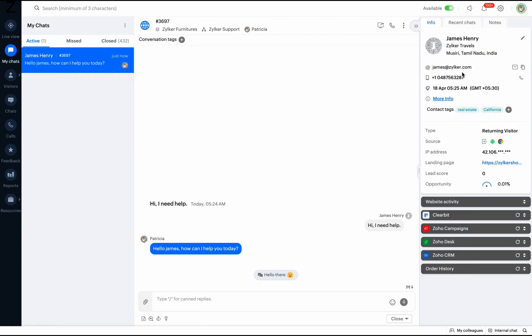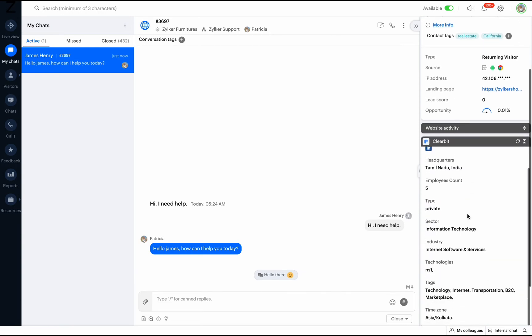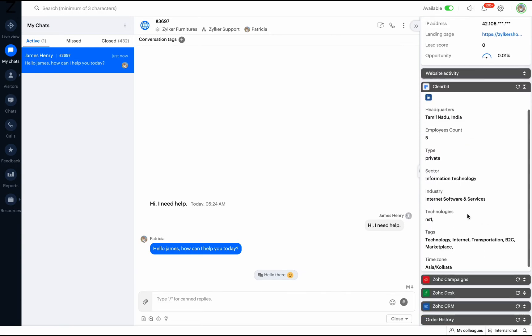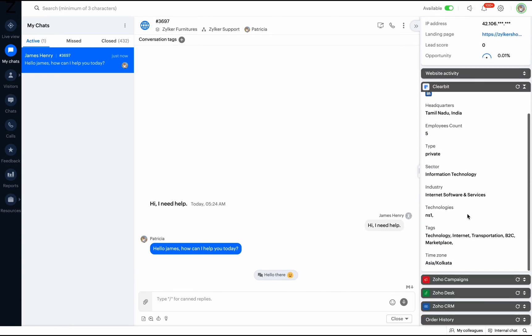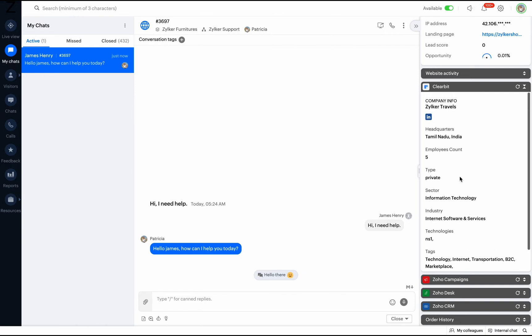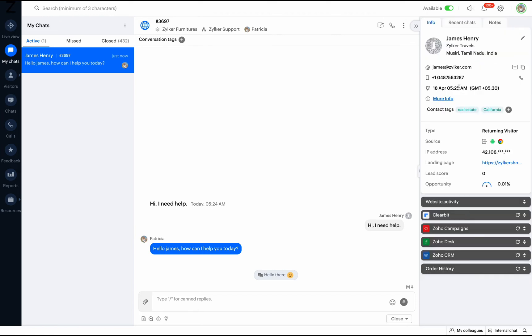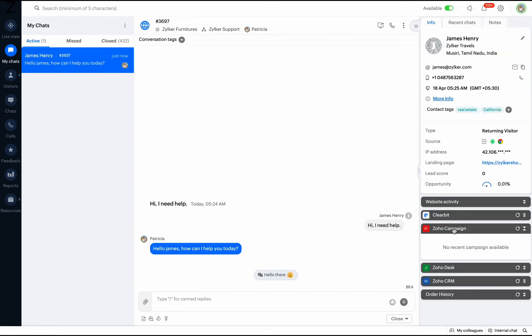Clearbit is a third-party integrated application for profile enrichment and this widget will be available only after integration. You can also integrate Zoho Campaigns, Zoho Desk, and Zoho CRM with SalesIQ to enable these widgets.